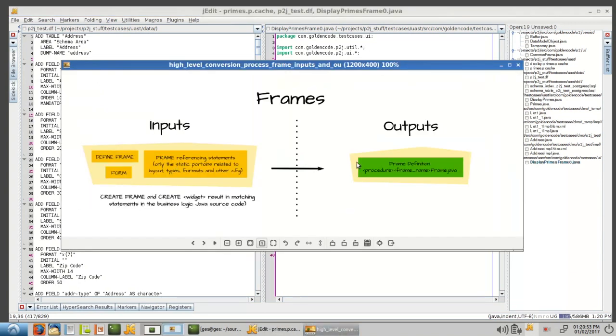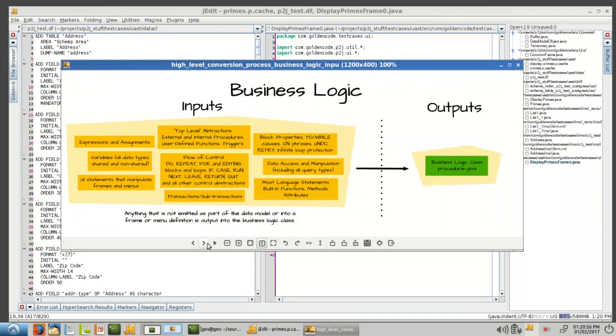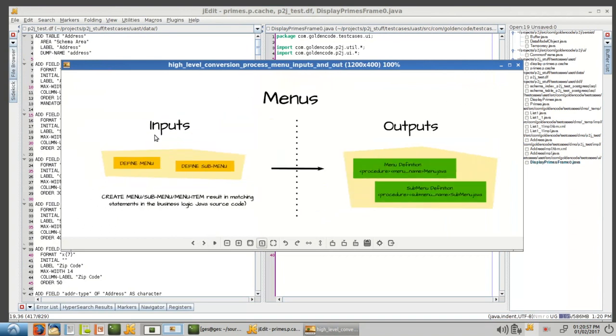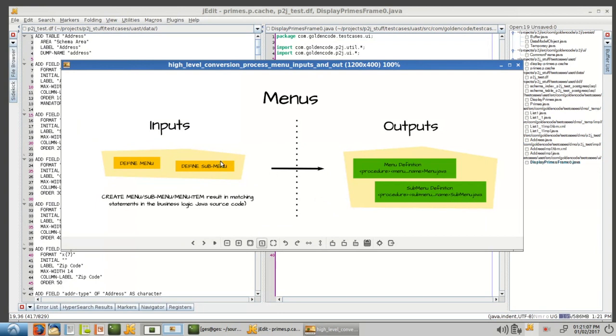So that's how frames work. And menus basically work the same way. It's just define menu and define submenu and all of the menu items that go inside these. They turn into menu definitions and submenu definitions in a very similar way. A little simpler than frames, but it's basically the same idea. I don't have an example here for you, but I think you'll get the idea.